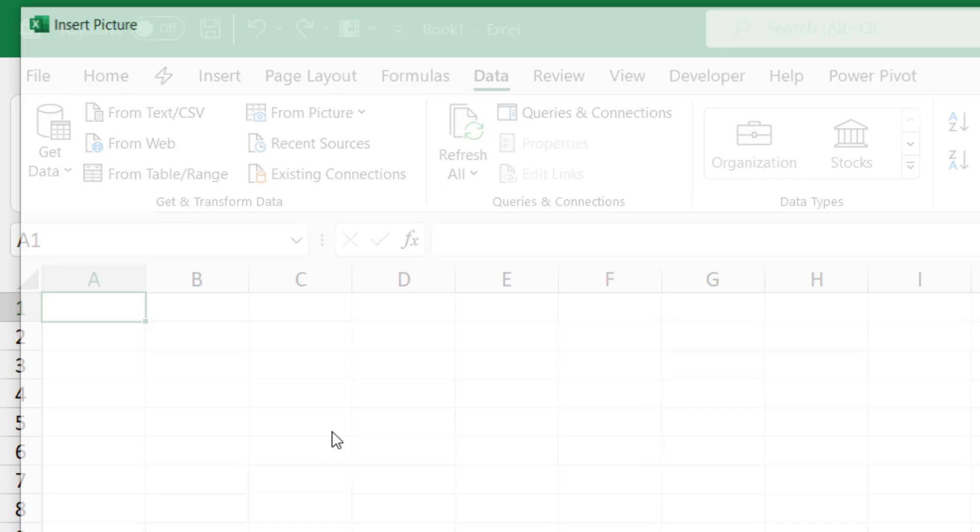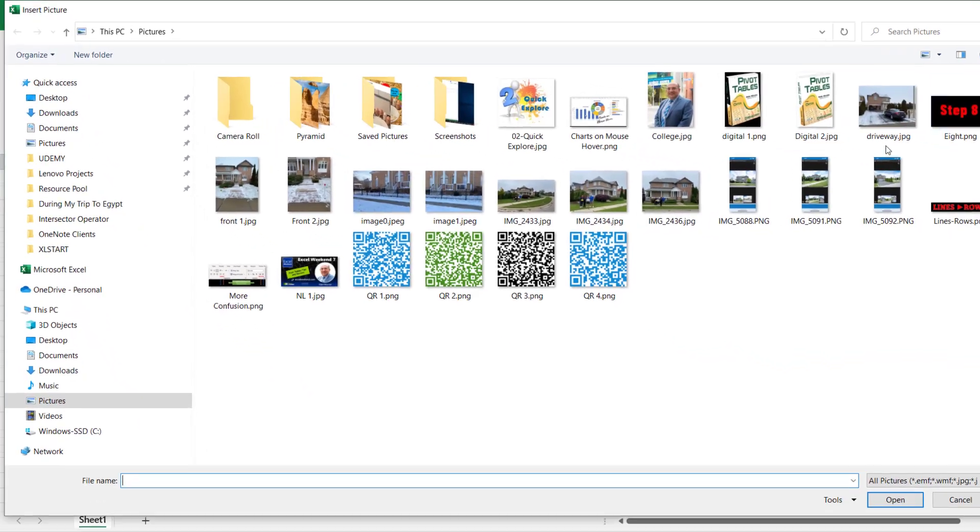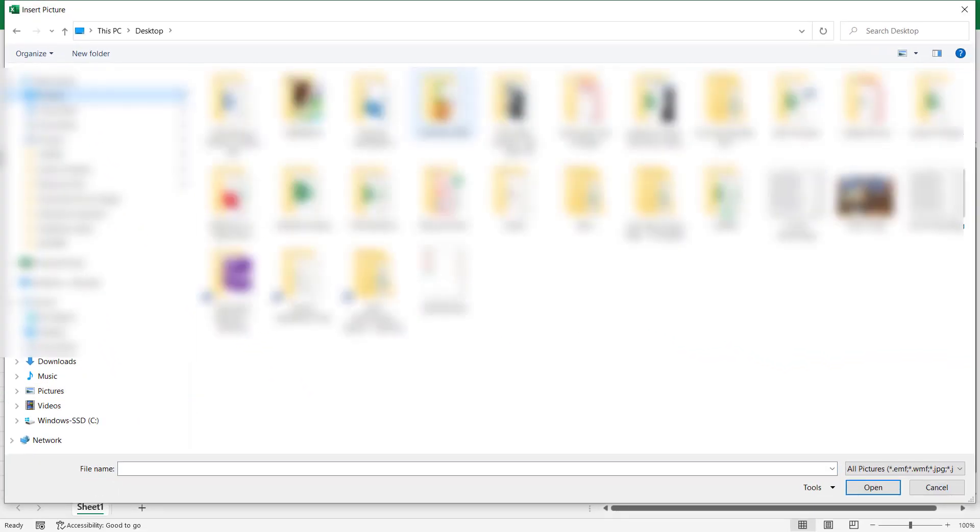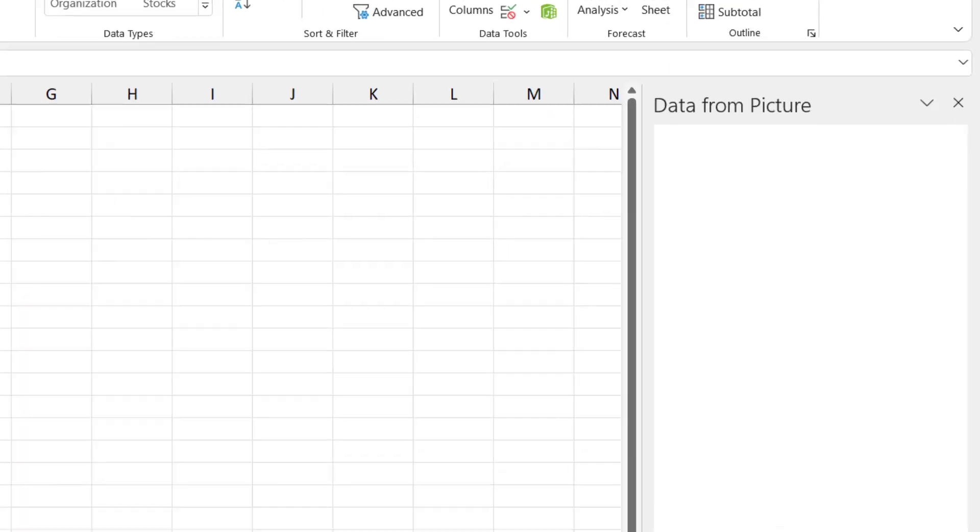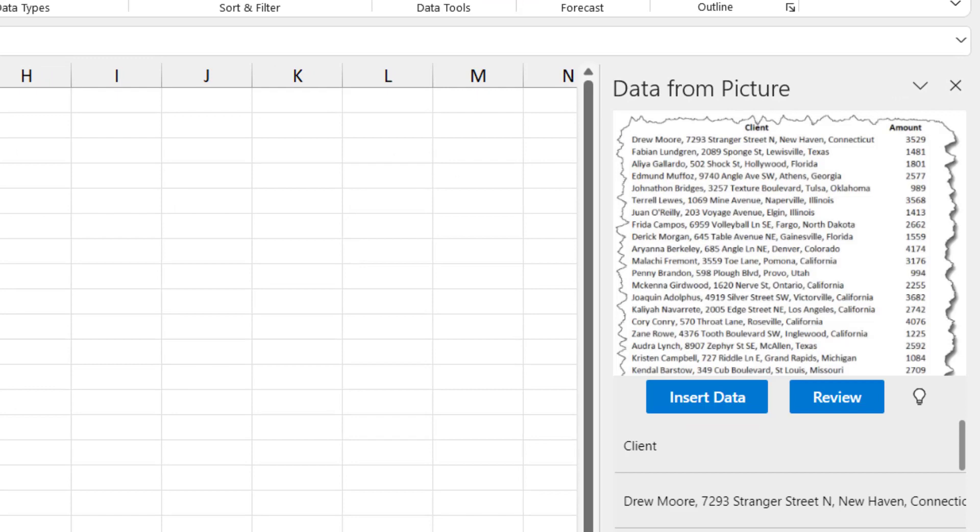I have to browse to the location of the picture. I saved it somewhere on my desktop. Here is the picture, and I hit Insert. A pane opens on the right side, Data from Picture. It shows me the data.